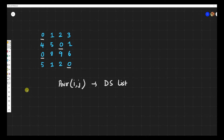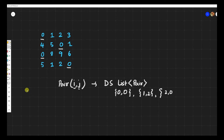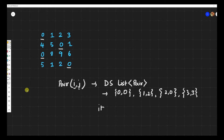Let's say it's a list, and this list is going to hold a pair with two values i and j. We'll store (0,0) as the first pair, (1,2) as the second element, (2,0) as the third element, and (3,3) as the fourth element. Once we have taken these values, we'll iterate the list and change the corresponding rows and columns to zero.